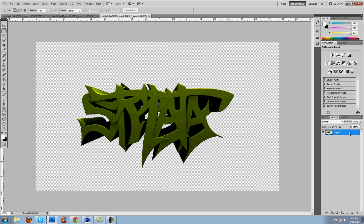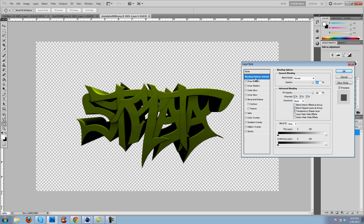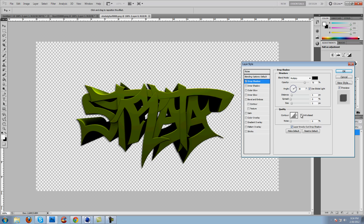You want to start by double clicking on your layer to get your blending options. Select drop shadow. Change the distance to about 0 to 5. I usually make spread around 15 and size 22. I mainly do this with large text.